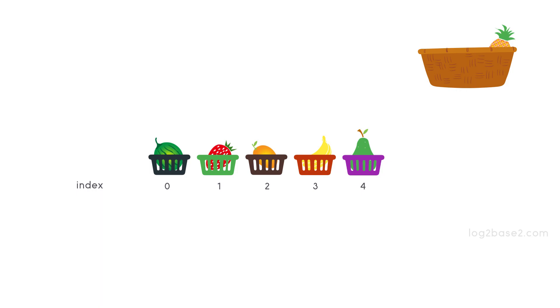Suppose we want to add a pineapple from the basket at the index 2. To accommodate pineapple at index 2, first we need to make it free. So we will shift mango, banana and guava to the right side and make index 2 free.